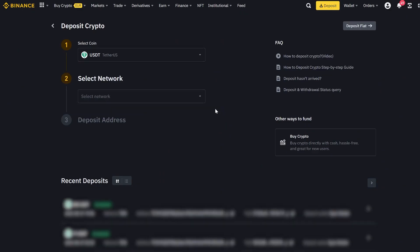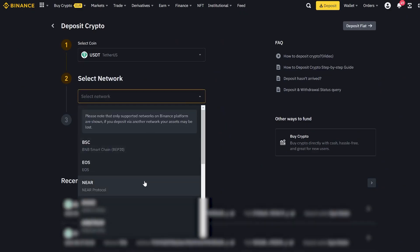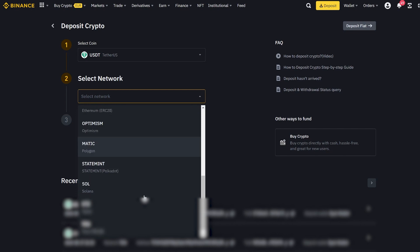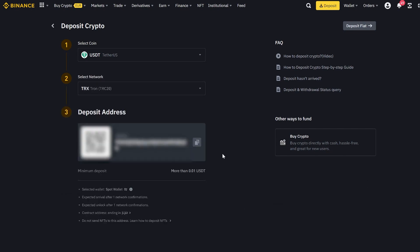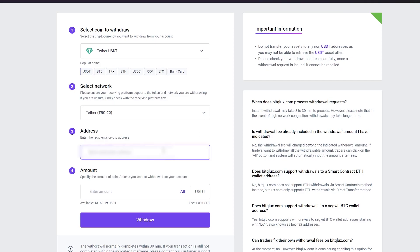Now go to Binance and find our USDT address. Paste the address and enter the total amount for the transfer. Then click Withdraw.